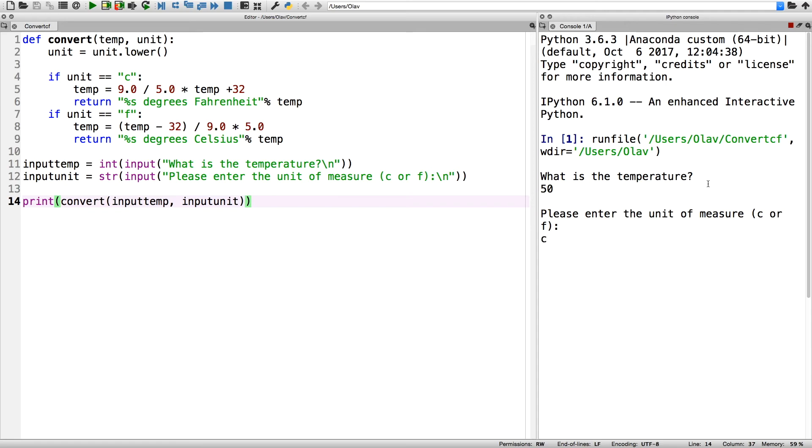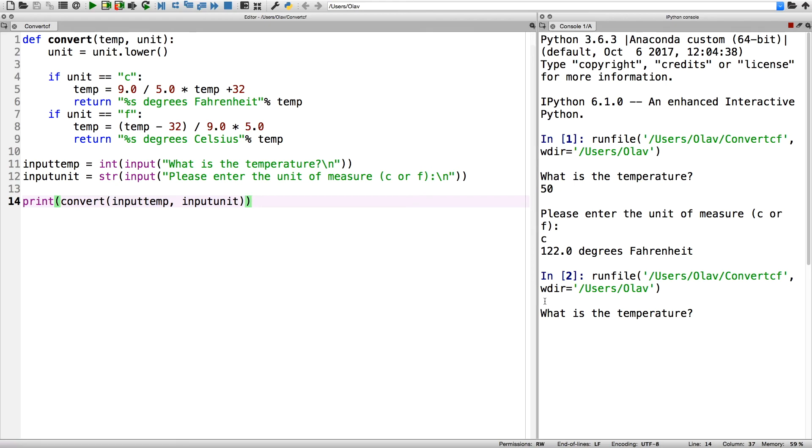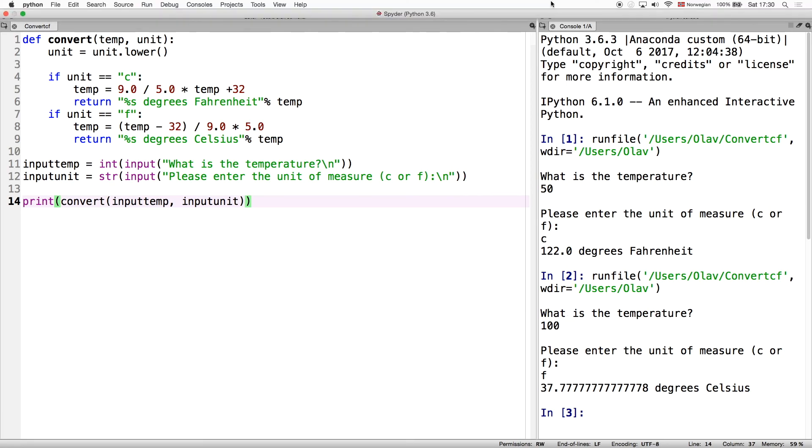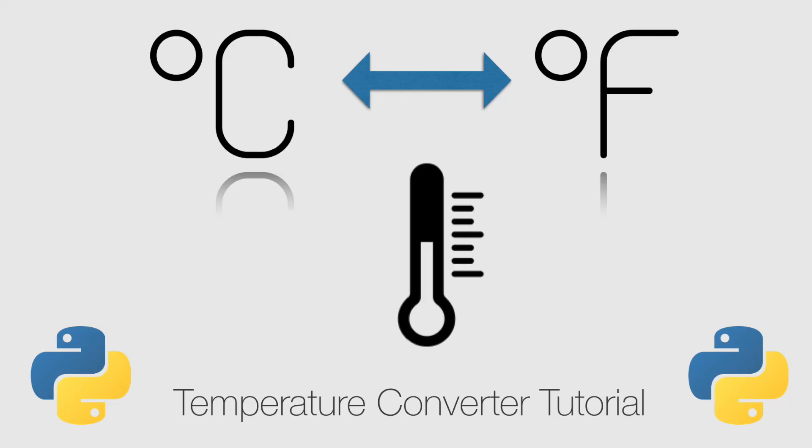Let's run the program once again and do it with Fahrenheit. So 100 degrees Fahrenheit is 37 degrees Celsius. And that's it for this tutorial, thanks guys for watching and subscribe.